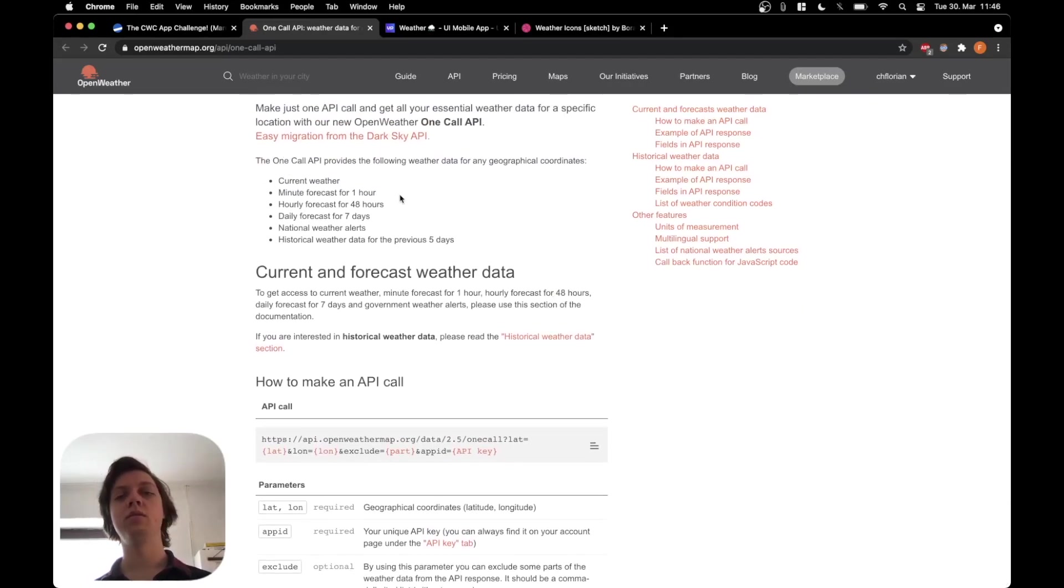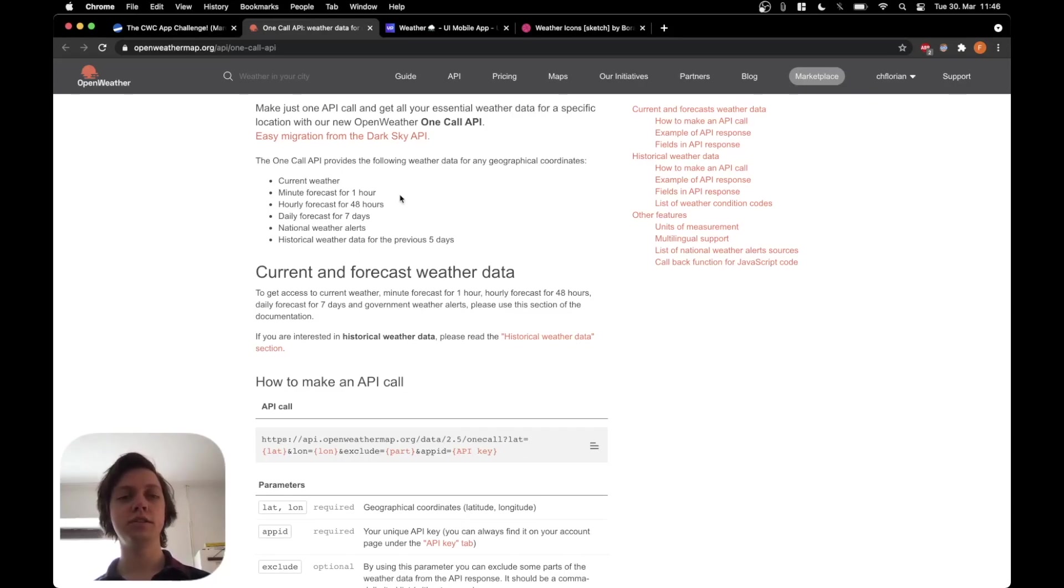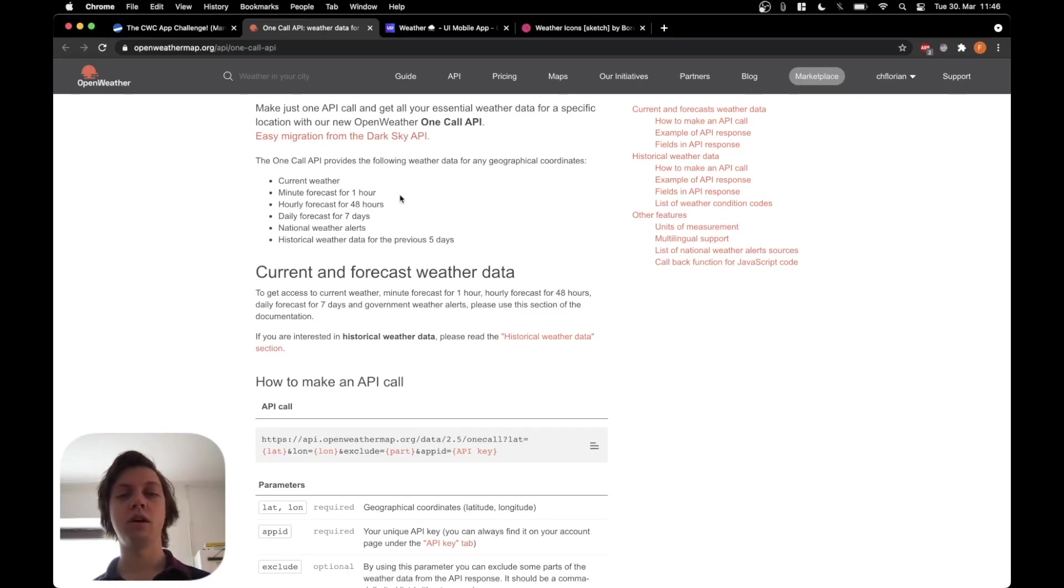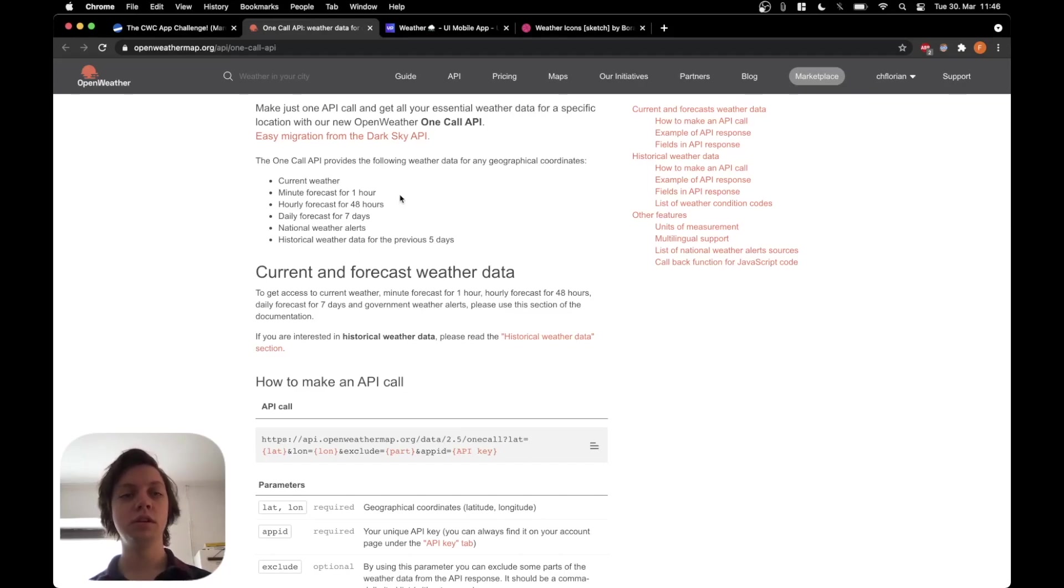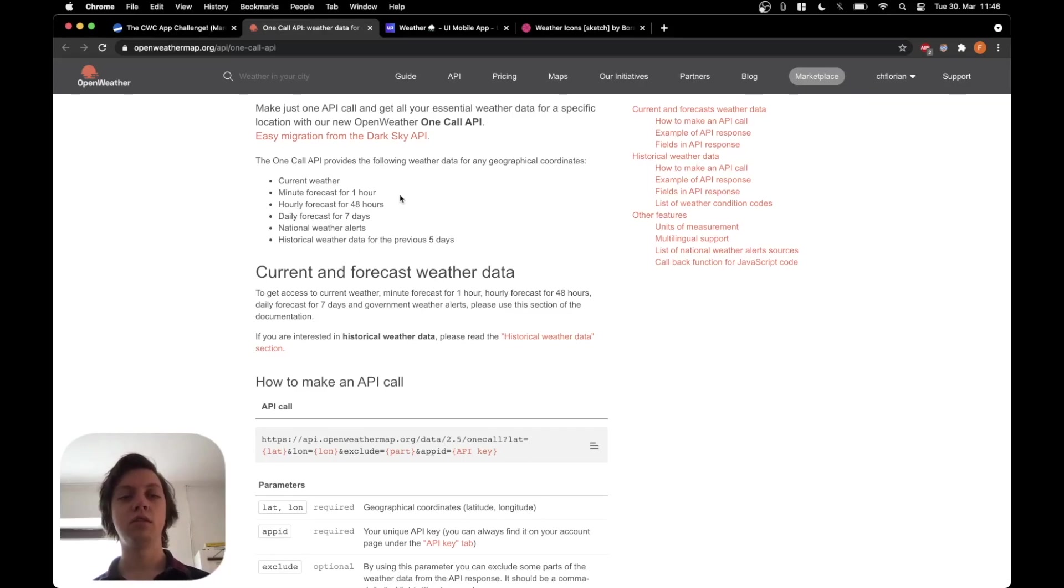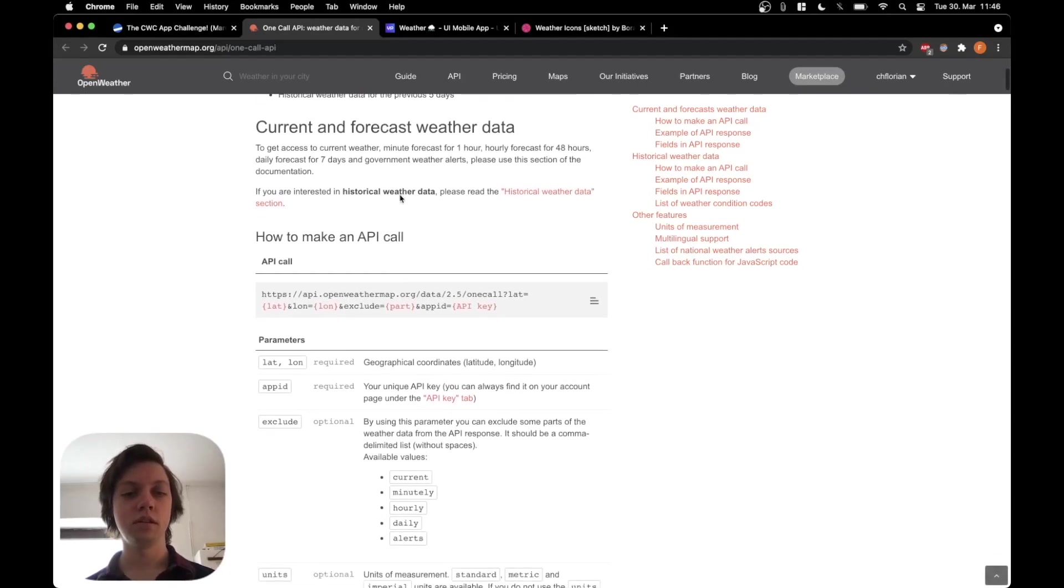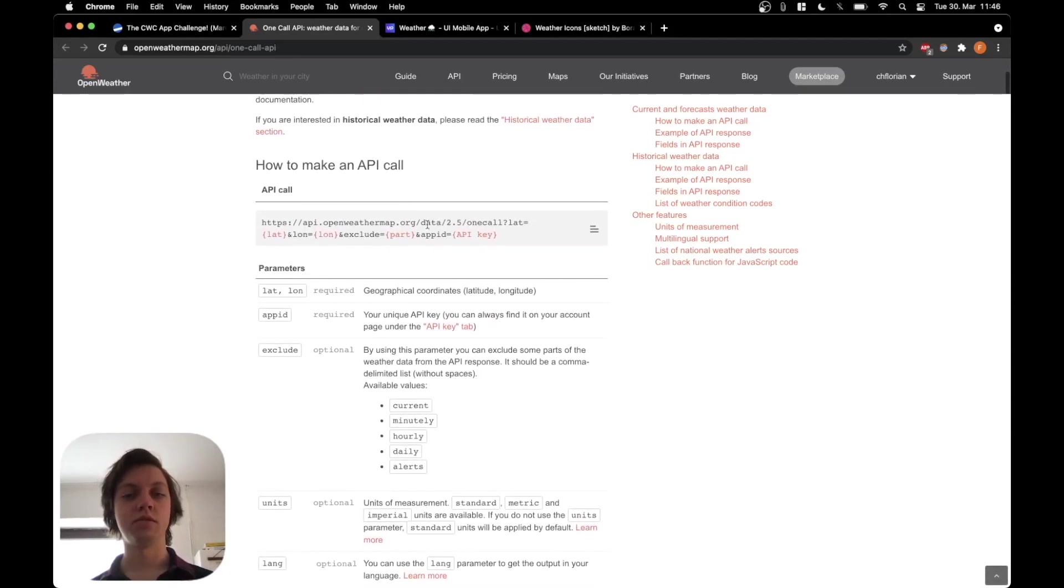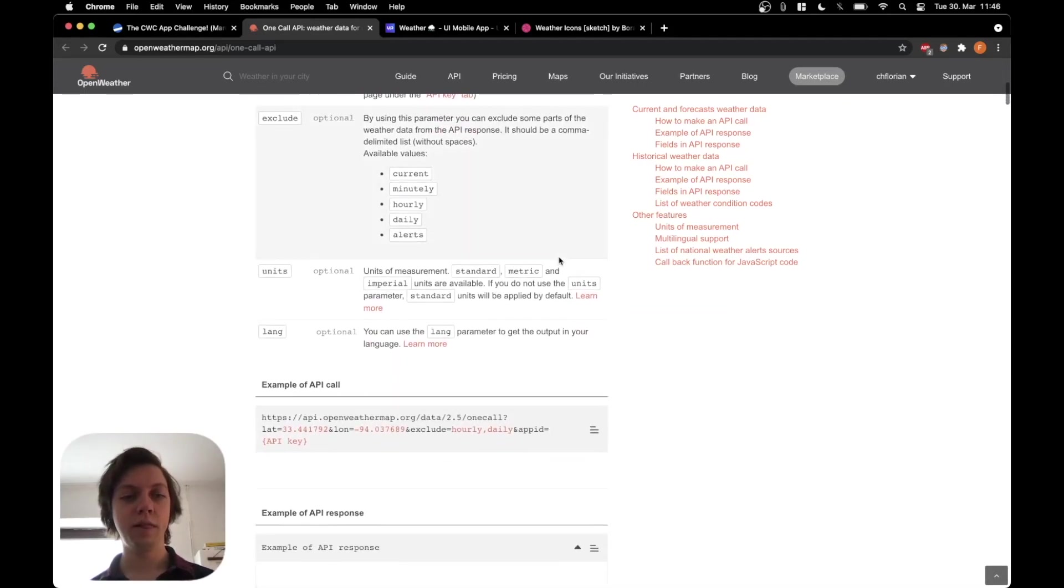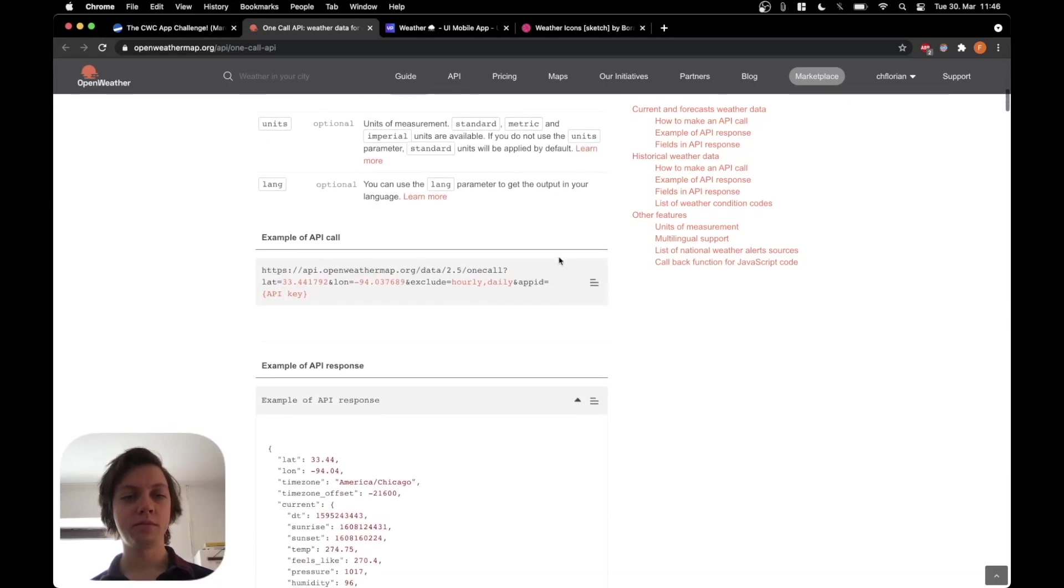It's an API where you put in some latitude and longitude coordinates and you get back the current weather, a minute forecast for one hour, an hourly forecast for 48 hours. So that's a lot actually. A daily forecast for seven days, weather alerts and historical weather data for the previous five days. This also shows how to use the API, but let's skip this.